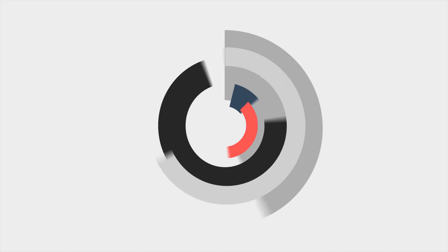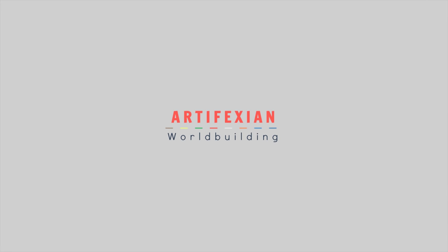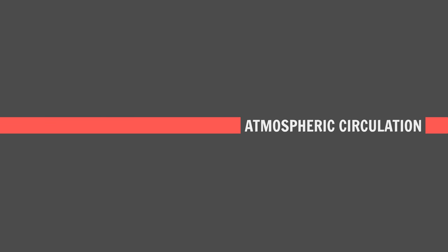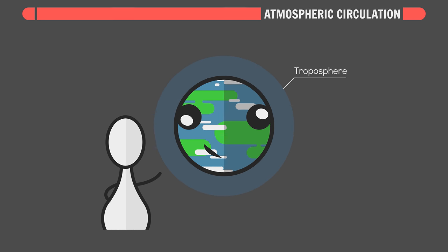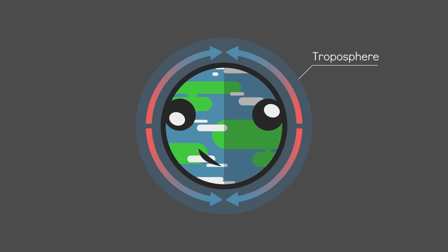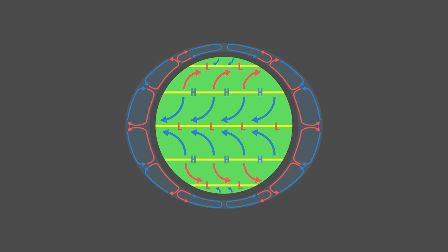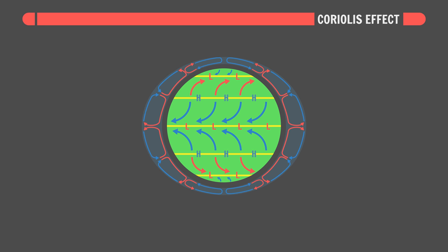Good morning Interweb! Let's world build. A planet's lower atmosphere is essentially a giant circulation mechanism. Its purpose? Transfer heat from the equator to the poles. Simple idea, but it gives rise to a pretty complex system, thanks in no small part to the Coriolis effect.